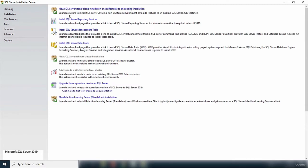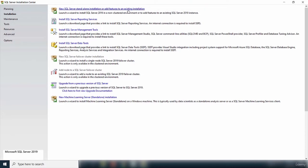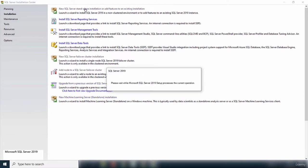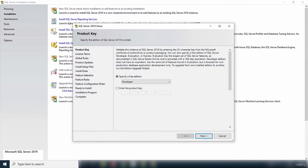Inside the Installation page, we have the option to install new SQL Server standalone installation or add features to an existing installation. I am installing a single instance of SQL Server, so I'll click on that to launch the installation wizard. The first thing it asks for is a product key — it has detected I'm running a Developer edition, so I don't need one. I'm going to accept and click Next.